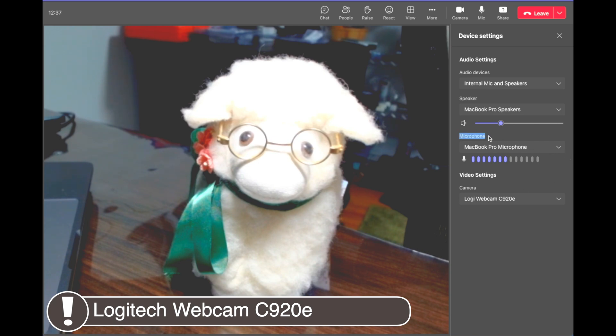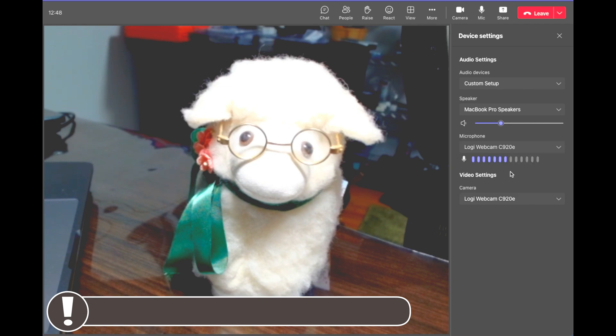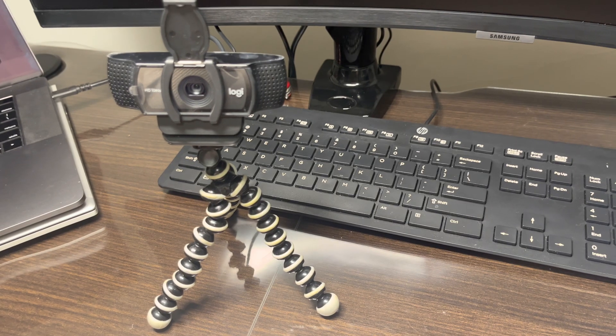This webcam also has a built-in microphone. If you want to use the webcam's microphone instead of your computer's microphone, you can toggle this setting to switch to the microphone from the new webcam.